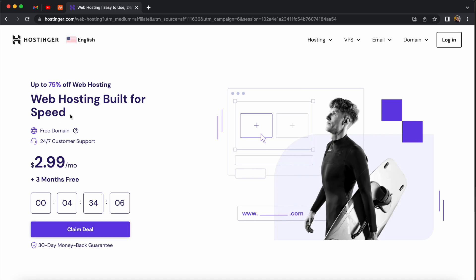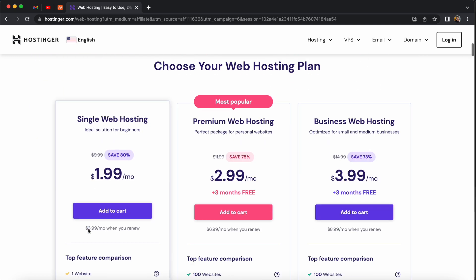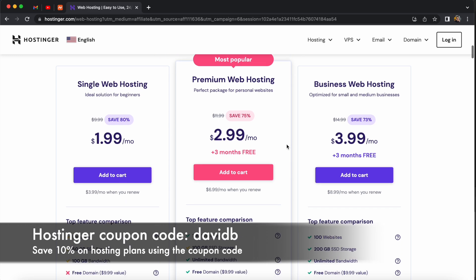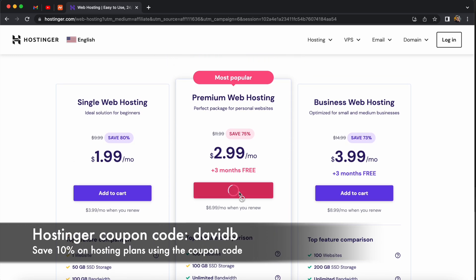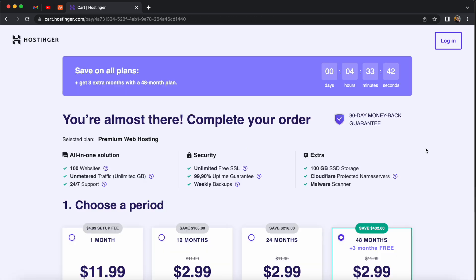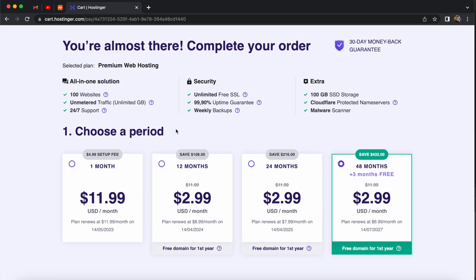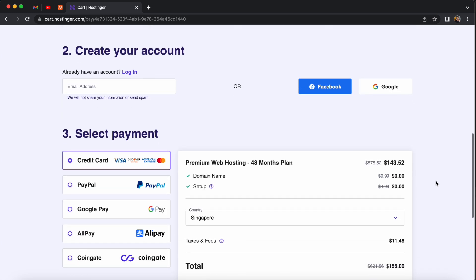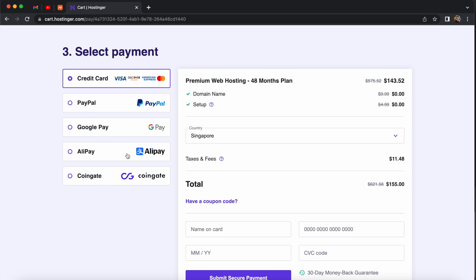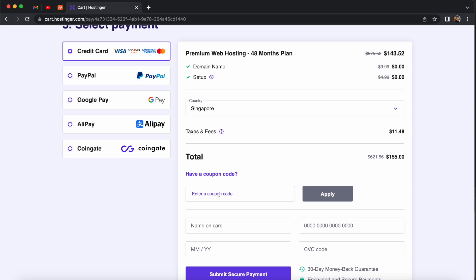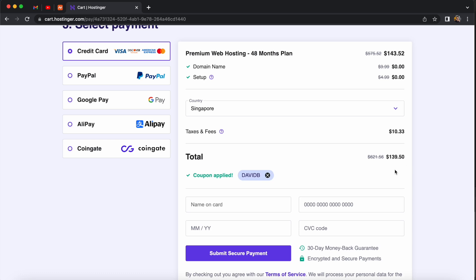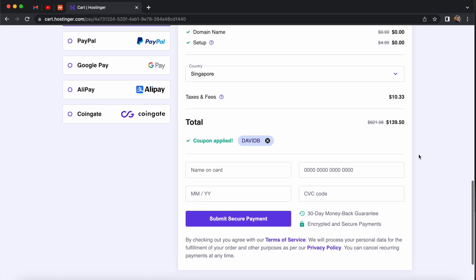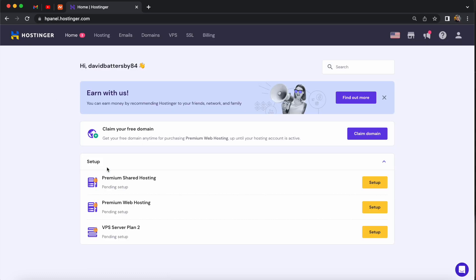You can make use of my coupon code in the video description below — using the coupon code DAVIDB you can save an additional 10% off your annual hosting plan. I'm going to use premium web hosting in this example and show you how to upload your files, connect the domain name, and everything else you need. This plan gives you up to 100 websites, unmetered traffic, unlimited bandwidth, weekly backups, and 100 gigabyte SSD storage — more than enough to upload and maintain multiple websites.